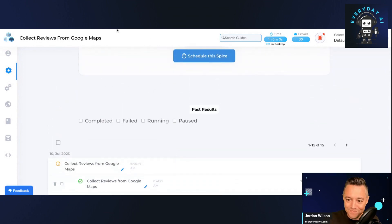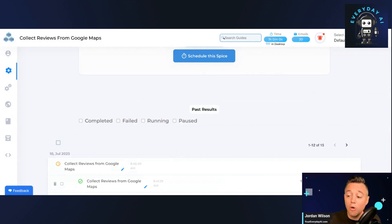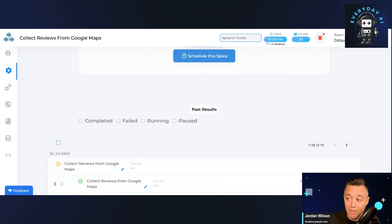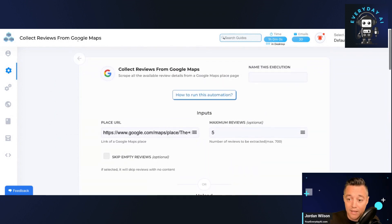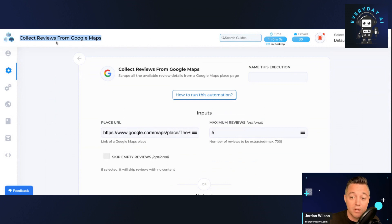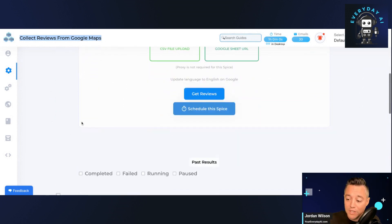So again, to recap, we are grabbing all of these reviews from a Google My Business place. All we did was we grabbed the URL, we put it into this program called Texau. And the feature we're using is to collect reviews from Google Maps. So it has all these kind of prebuilt features.